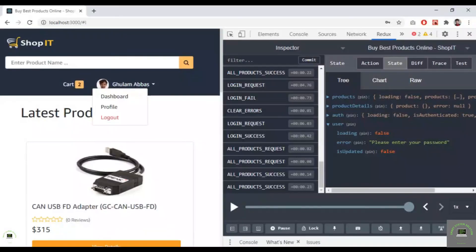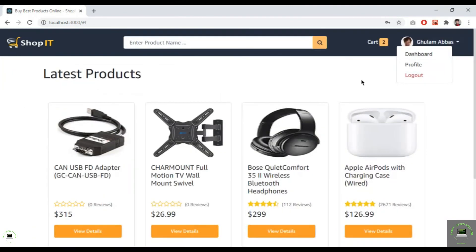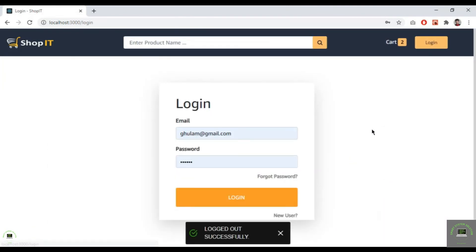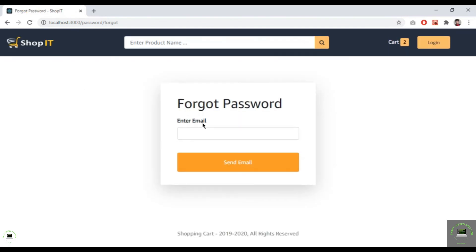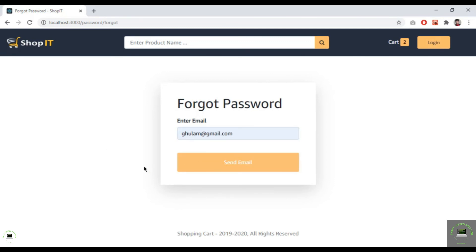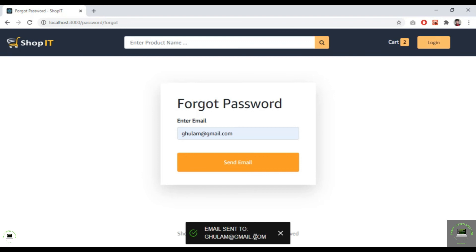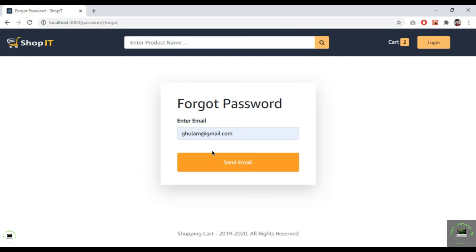Now let's test it. Log out, go to login, and click on forgot password. Navigate to /password/forgot and type in an email — club@gmail.com — then click send email. The response shows 'email sent to club@gmail.com', so it's working properly. In the next video, we'll reset the new password using the link sent to the mail trap server.